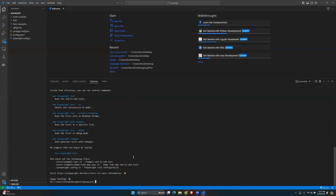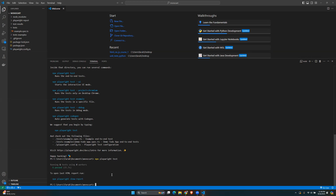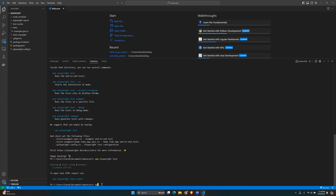Playwright has been installed. It suggests we begin by typing `npx playwright test`, which will run the default tests. Let's run that command. There are six tests using four workers that are running.